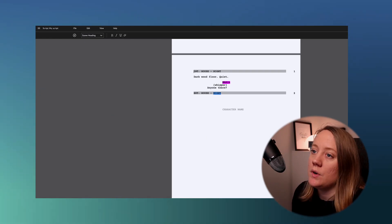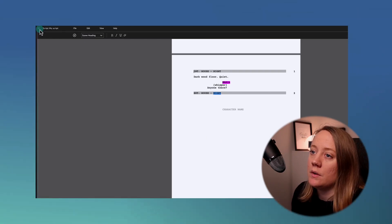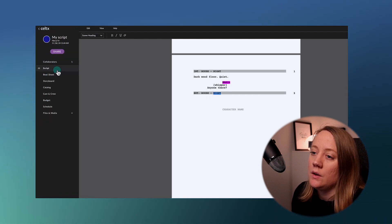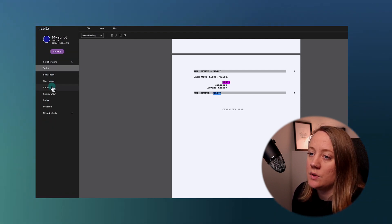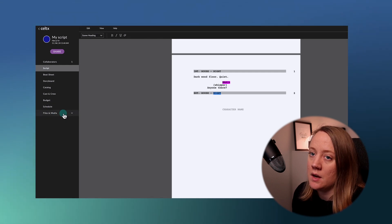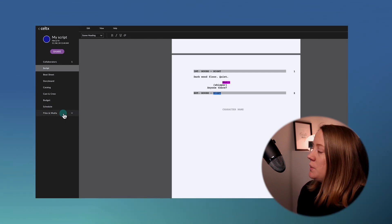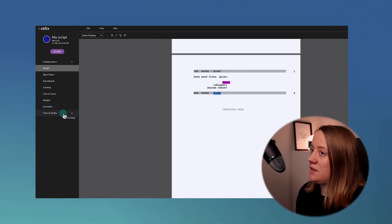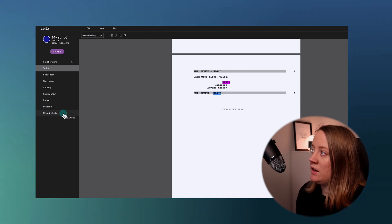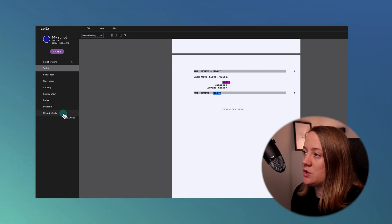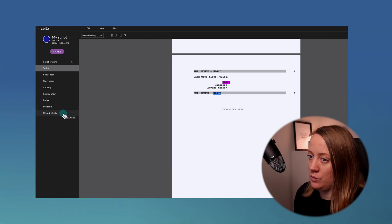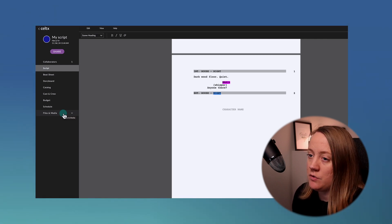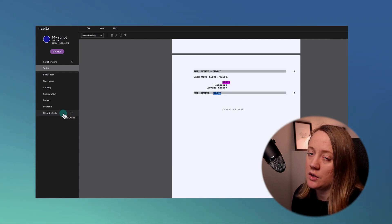Over in the sidebar, you can see features like storyboard, catalog, casting and crew, budget, schedule, and files and media. Celtx is built for pre-production too, so if you need all those other tools, you can have them — but that's not for this tutorial. I just wanted to mention they're there.